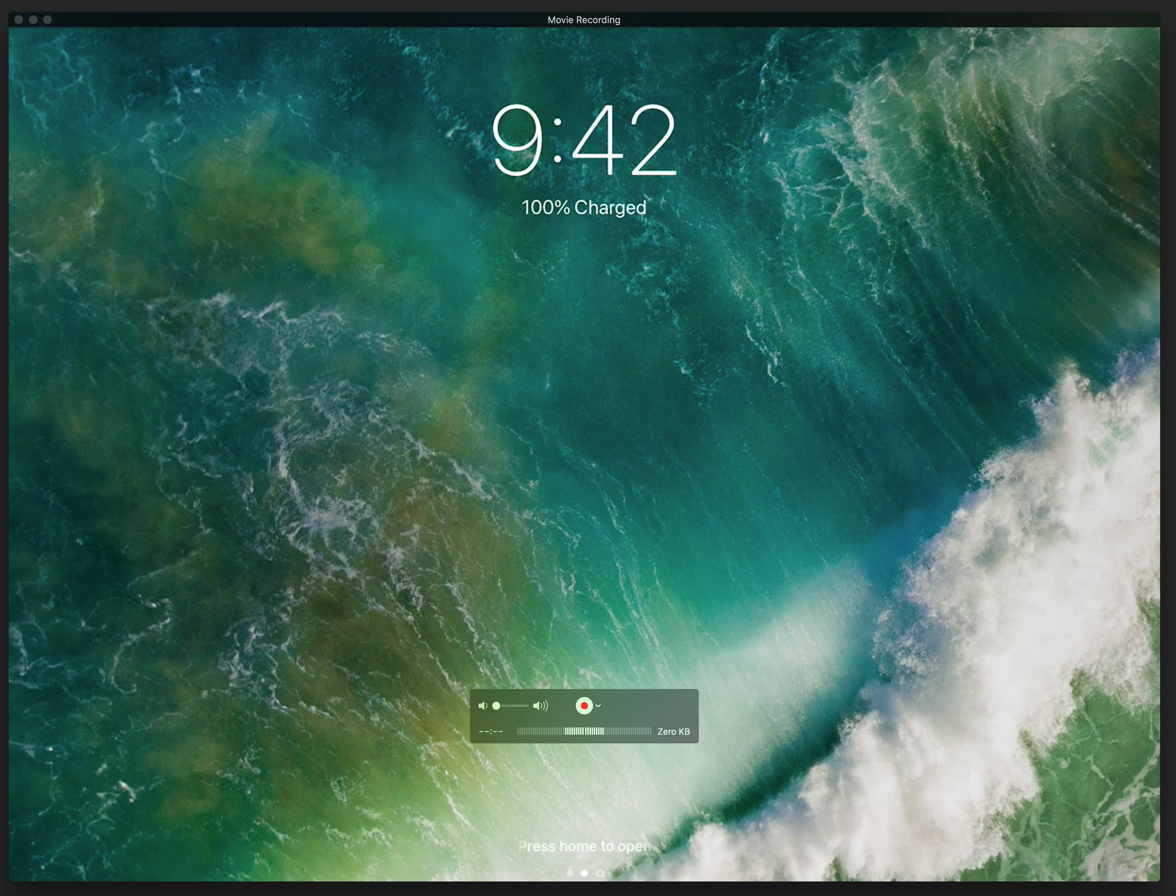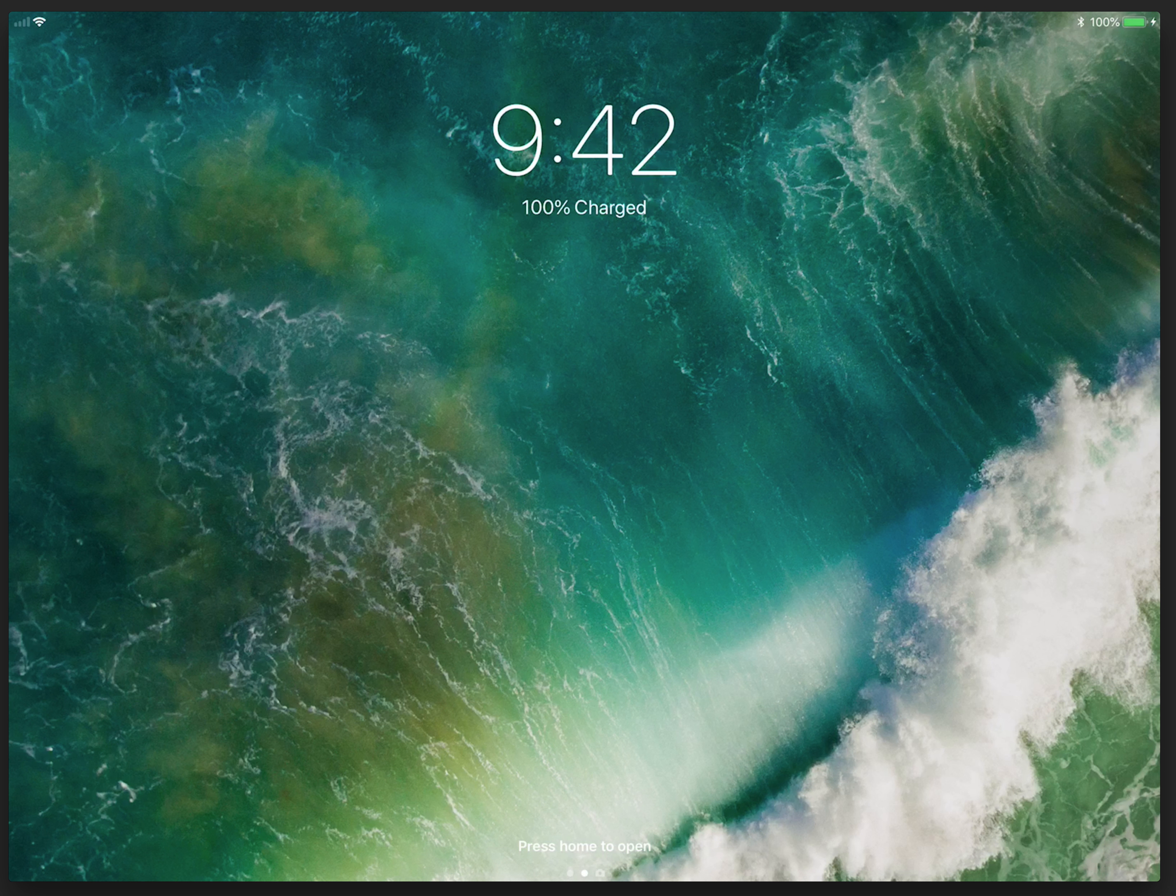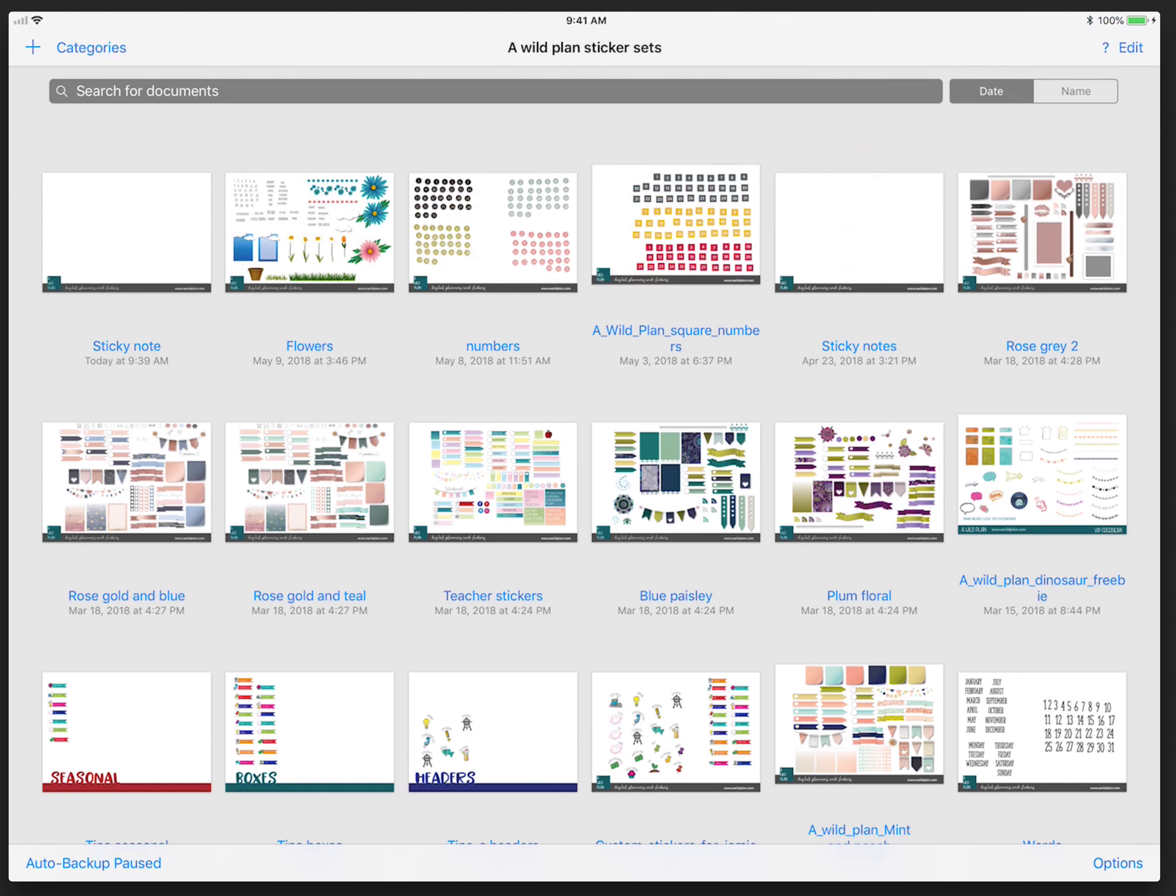This is Tina Phillips from A Wild Plan and I'm going to share with you a redo of a sticker set category using master categories to organize all of your stickers into different sets, including a bunch more free stationery for you.